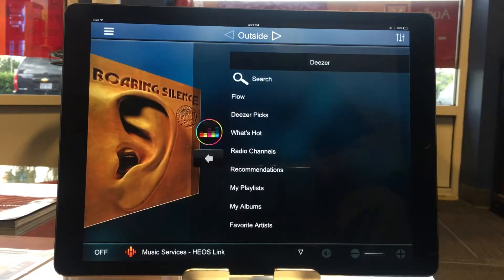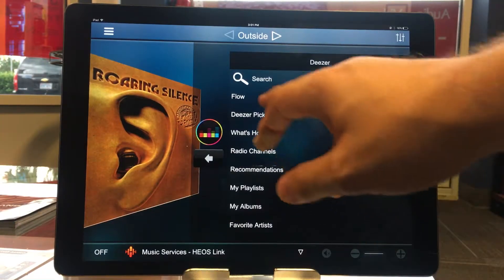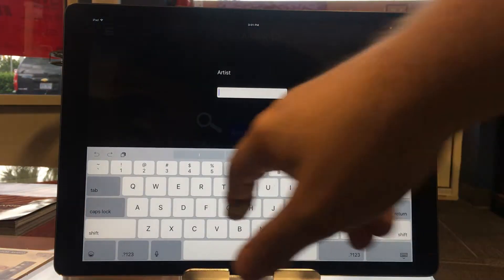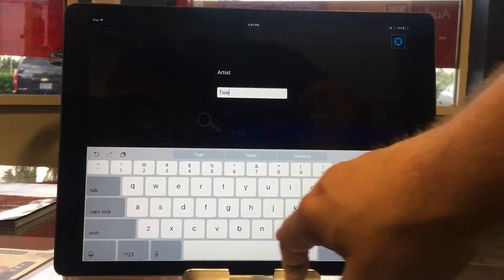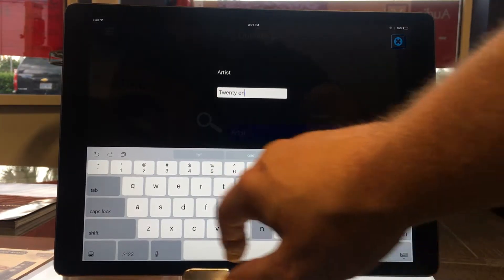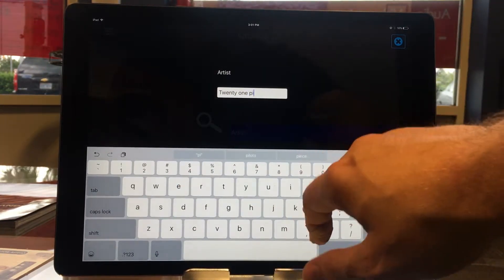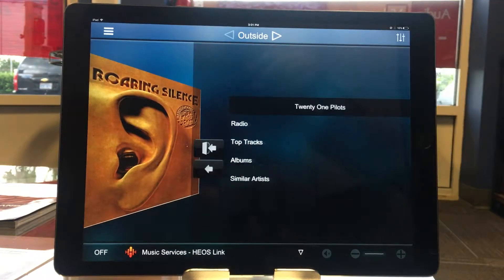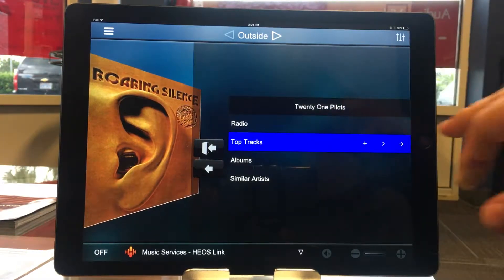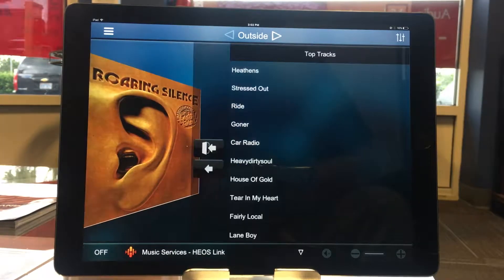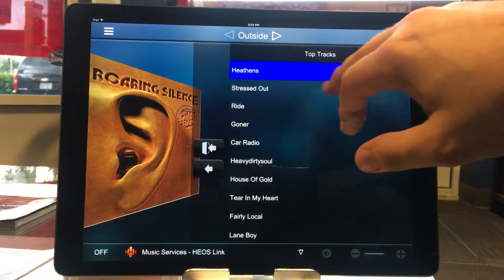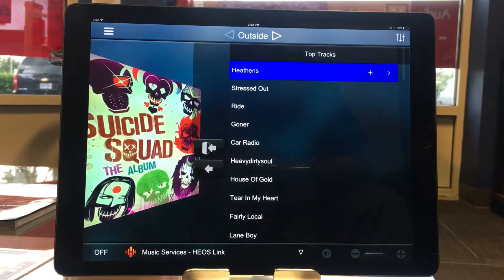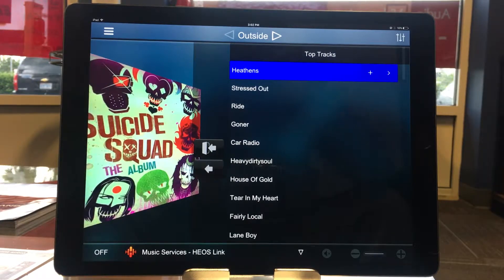I'm going to start with a streaming music service. I'll go to Deezer, search for an artist — let's say I want something from Twenty One Pilots. I'll go to their top tracks, hit search, and I'm going to play Heathens. The first track you want on the playlist, you just go ahead and start playing that track — select it and then hit the play button.